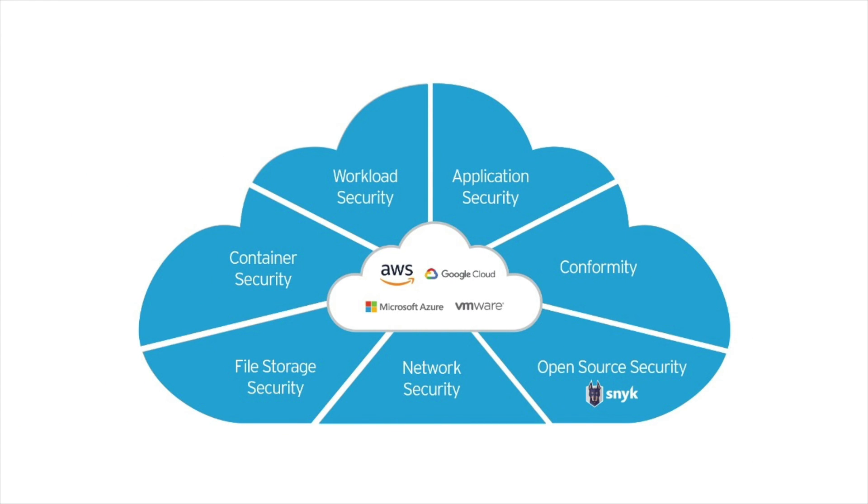Trend Micro Cloud One is designed to help cloud operations and builders throughout the world, so why not try it today!